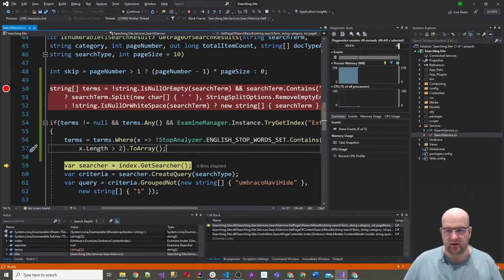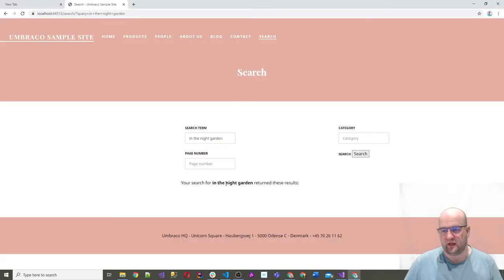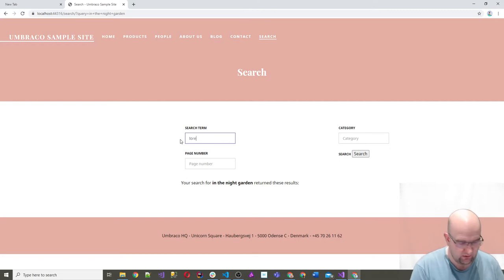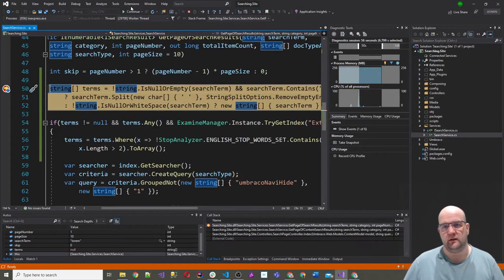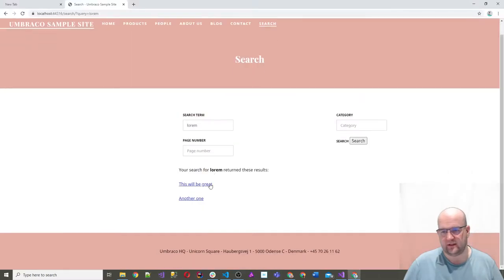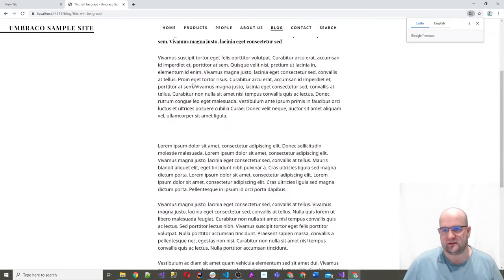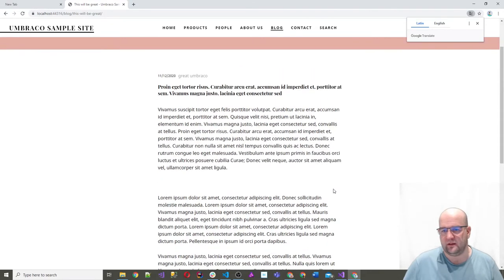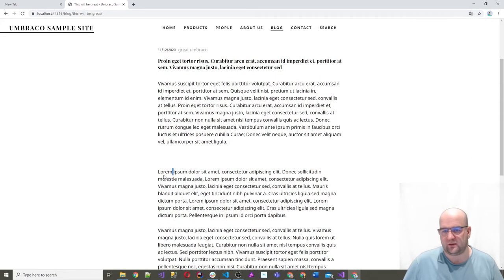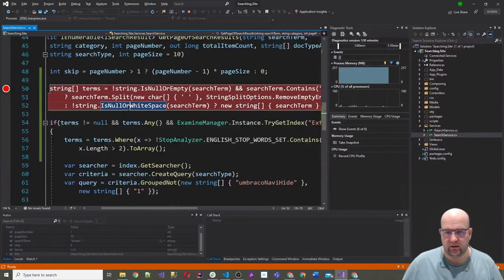Again, if this isn't what you want, then don't do this. But if it is, this is how I do it. It then carries on with the search and we'll see results for 'night' or 'garden'. We don't see any here because the site has some Latin content — Lorem Ipsum — which is why a match came up. That was the first part I wanted to show you.